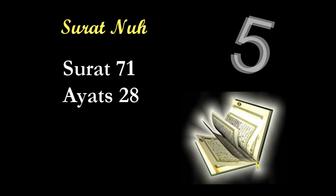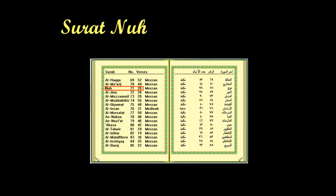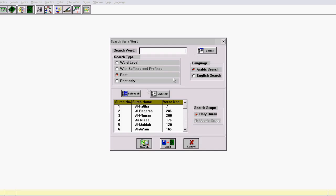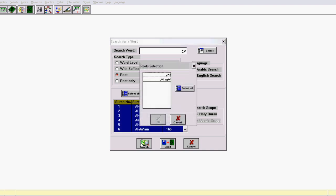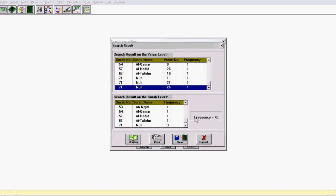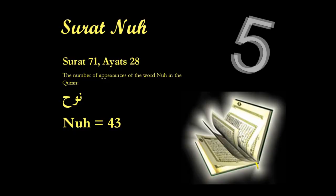Our next example is around surah al-Nuh, the chapter of Noah, which is surah number 71, and there are 28 ayahs in this surah. If we search for the word 'Nuh' — select all, search the word as a noun with no roots — we get 43. So the word Nuh, or Noah, is mentioned 43 times in the Quran. Now it's interesting to note that 71 minus 28 is 43, which is the number of times Nuh appears in the Quran.